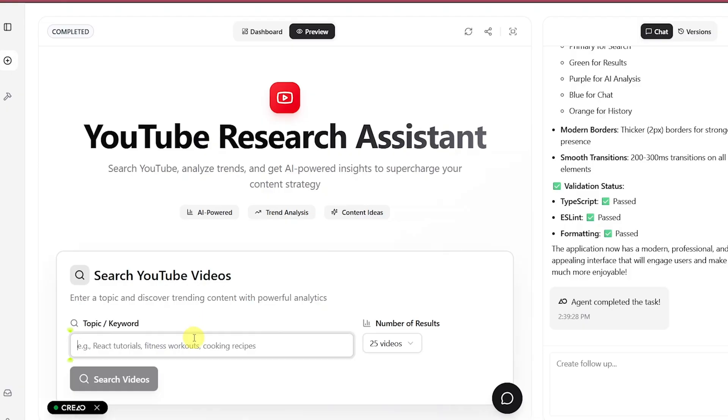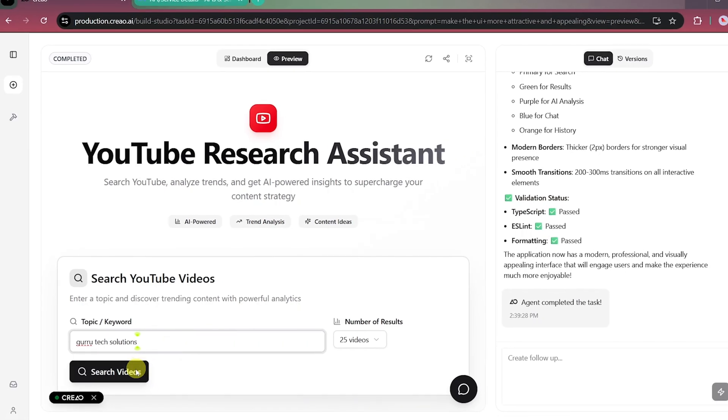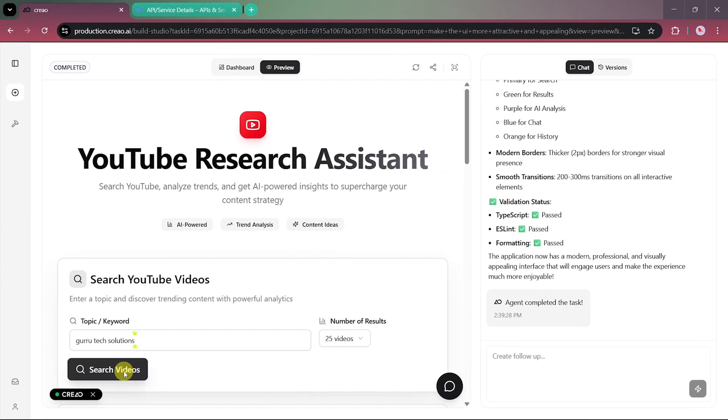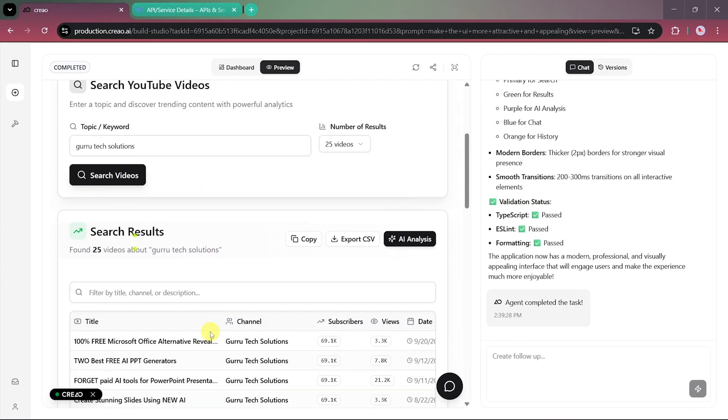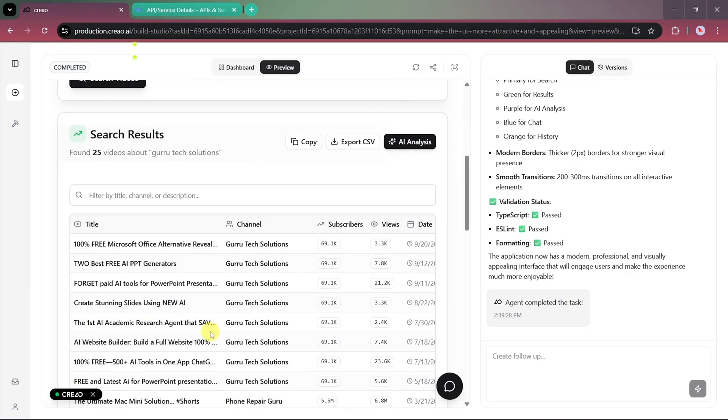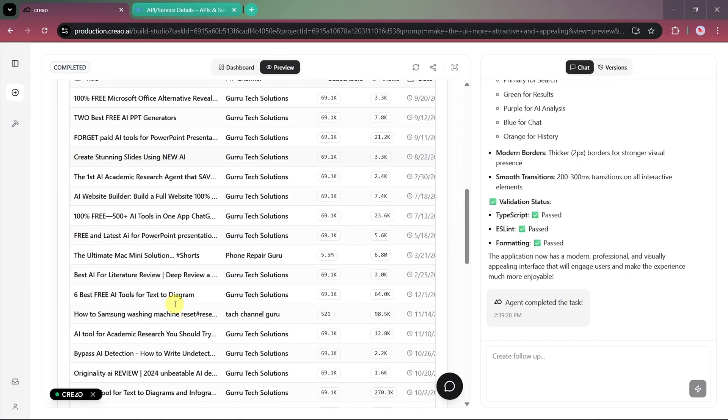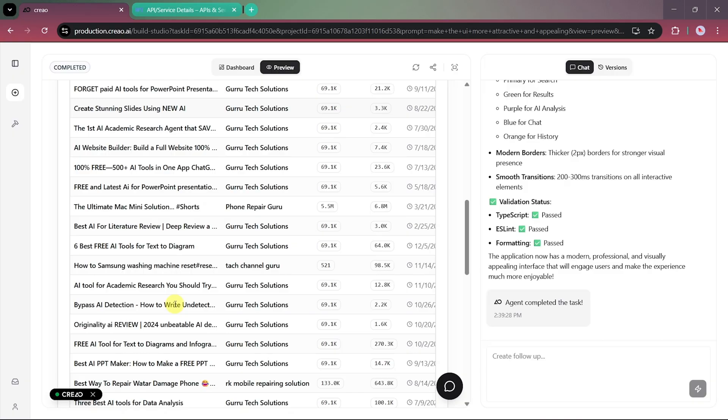Let's try searching for our channel, Guru Tech Solutions. Once we enter it and click Search, the app instantly generates results. It creates a detailed table of videos from our channel, along with a few related ones from other channels, which we can ignore.